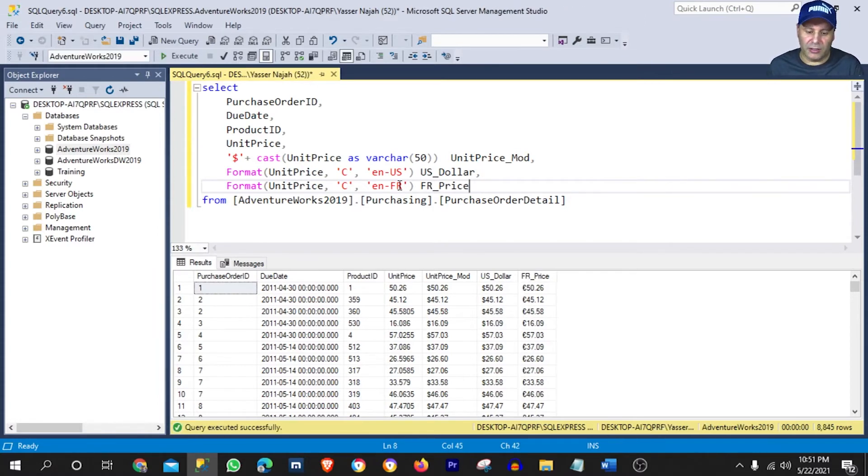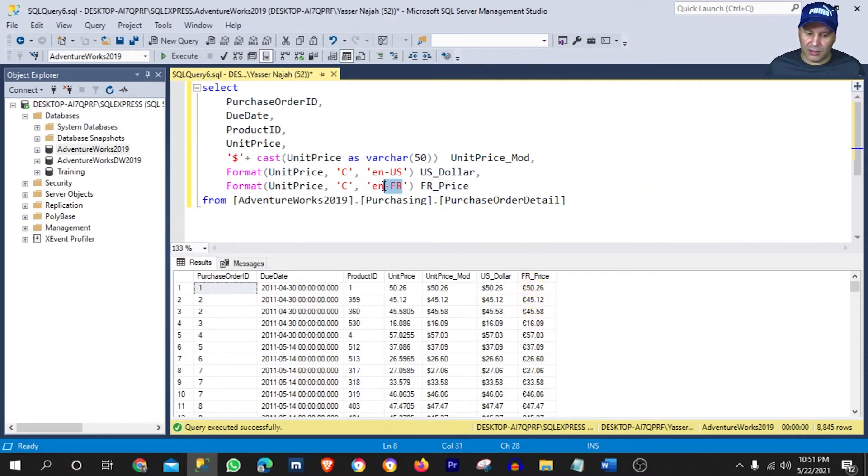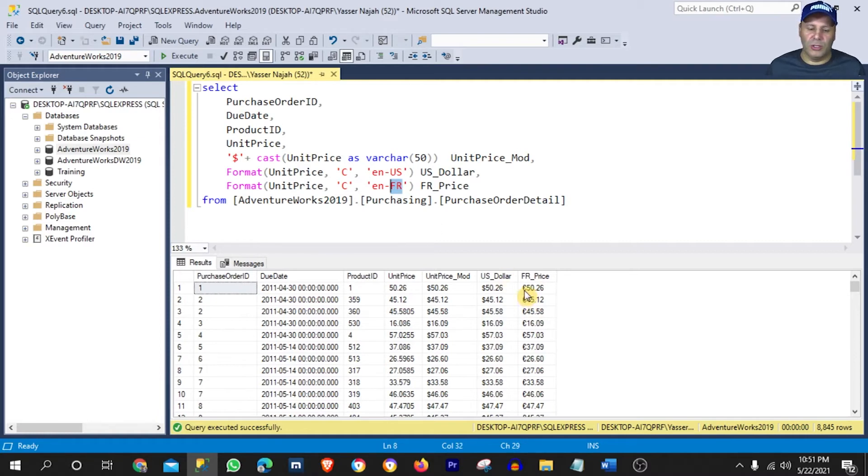Let's just call it this way. Now, when I execute it, you will see that it did add the currency assigned to the country France, which is the euro.